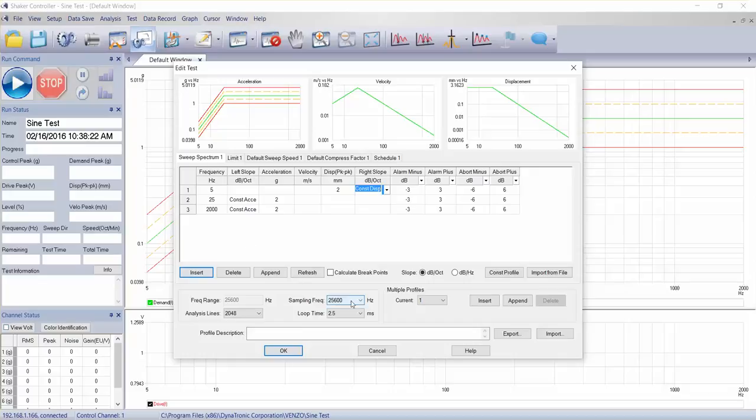And there's a default sample frequency rate, 25,600 hertz sample rate.